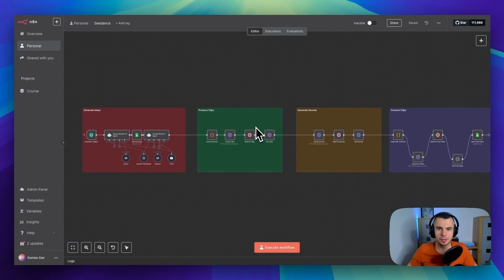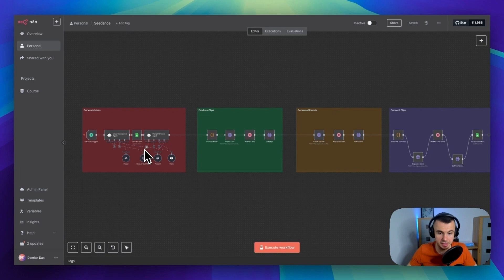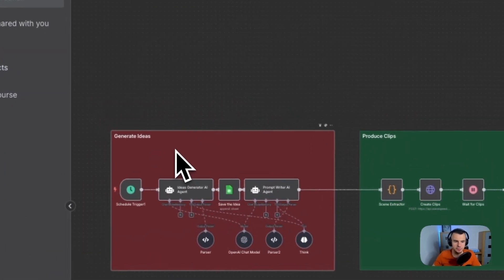All right, now I'm going to walk you through how the setup works. Now this might be complex at first, but it's actually pretty simple once you understand the flow. So first of all, we have four main steps.